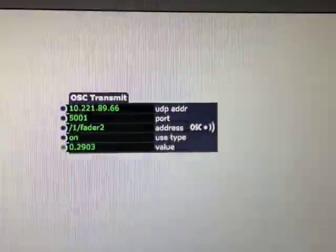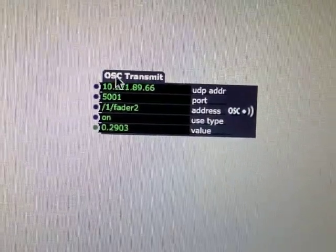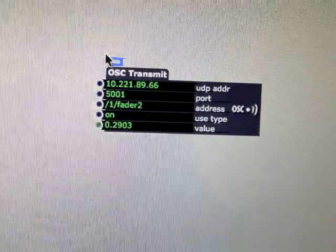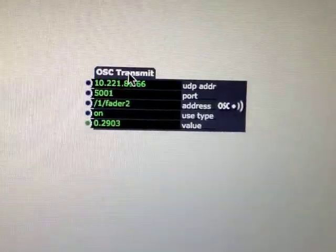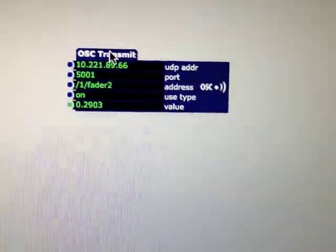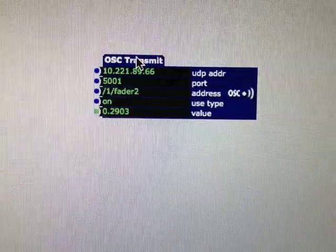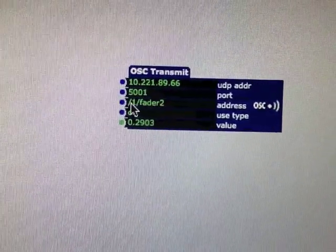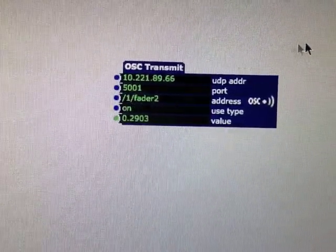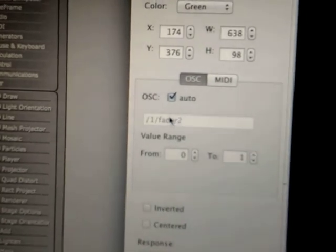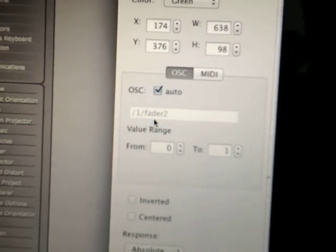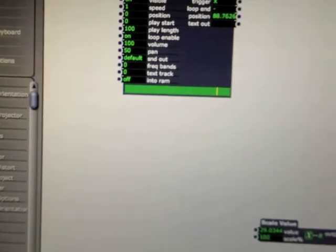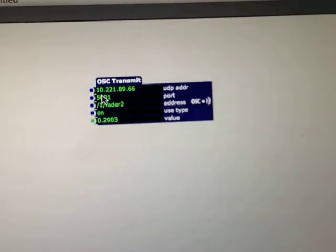So what I've done is I've got the OSC transmit. I've already found out the IP address which is shown in the other video. I've also found out what this is called, which is on here in the file. So this is the TouchOSC that I've created. I know that it says here forward slash 1 forward slash fader 2, I've typed that in here.